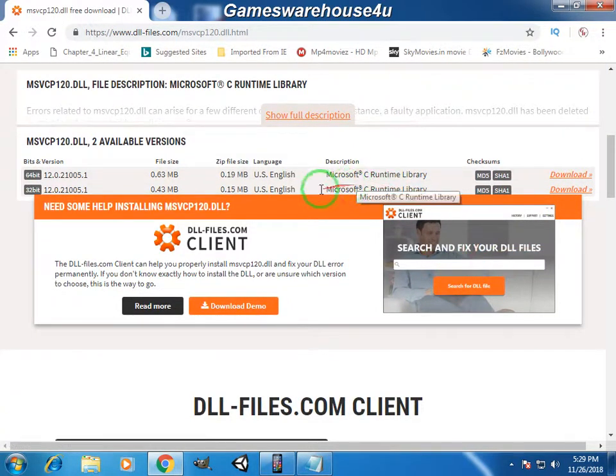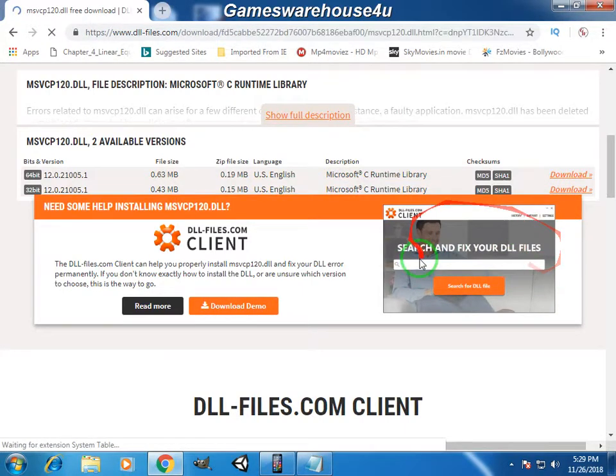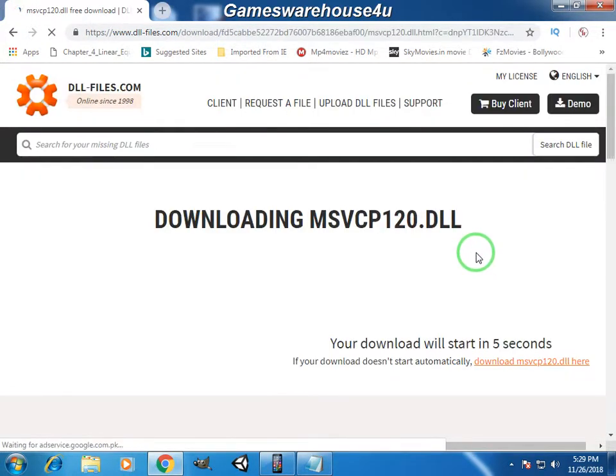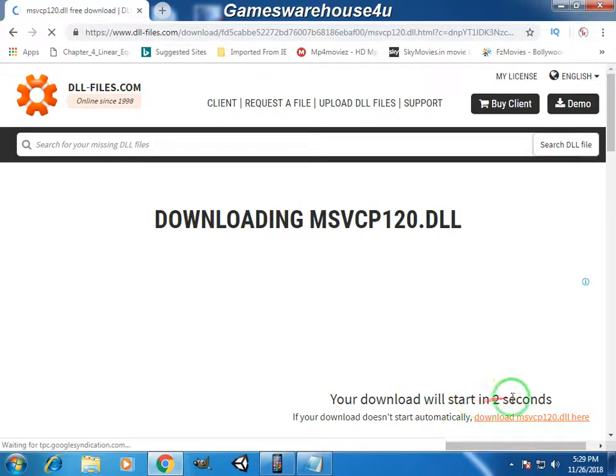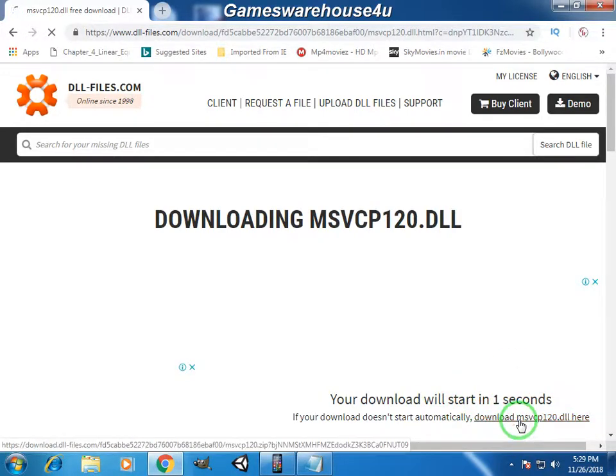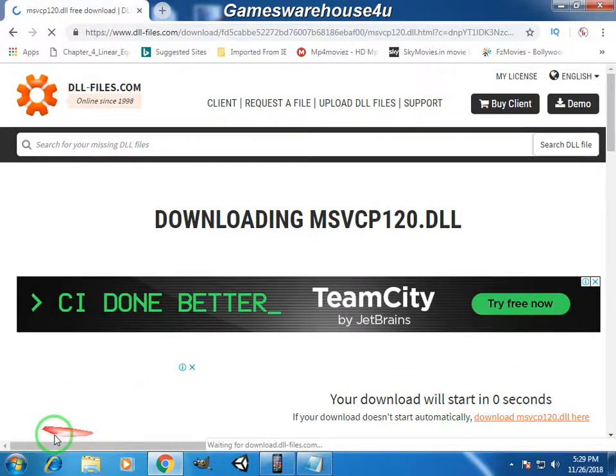Just click on download to download the file. It will automatically download the file in five seconds, so just open it.